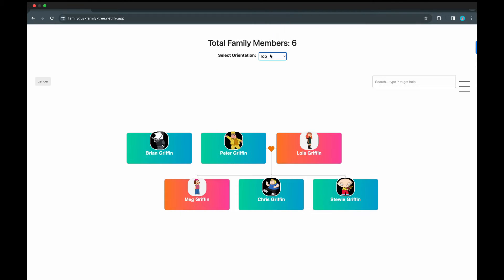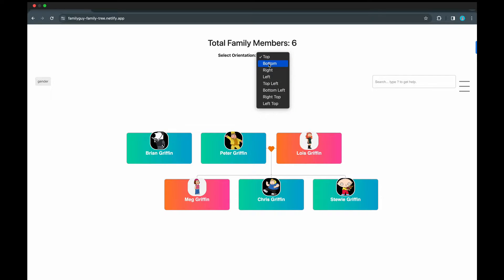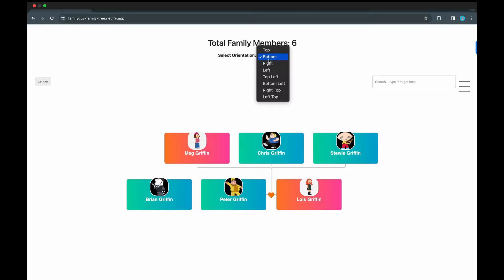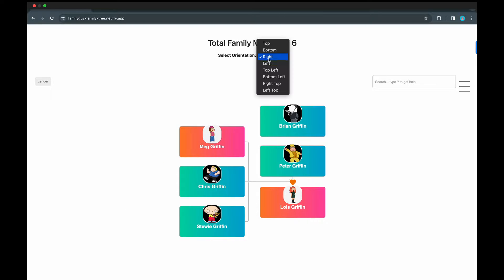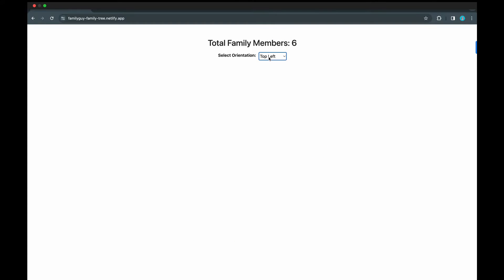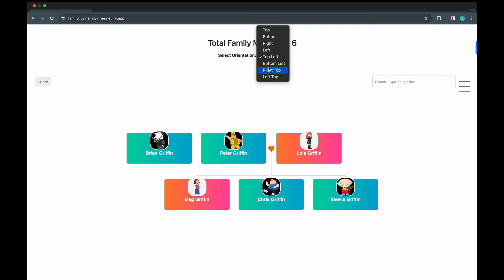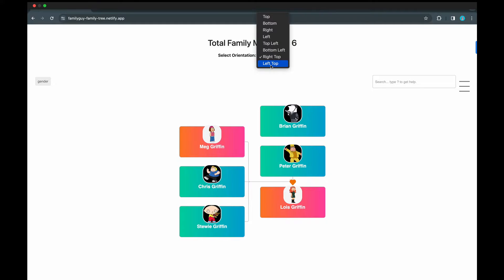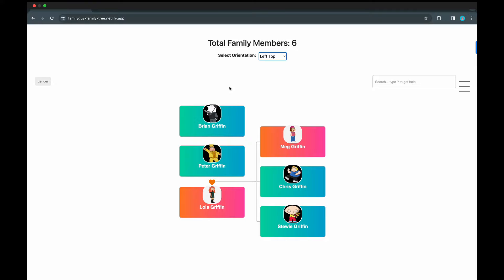So we can select the top. We can select bottom, right, left, top left. We already explored bottom left, so let's go to right top, left top. So we have all these orientations of the trees.